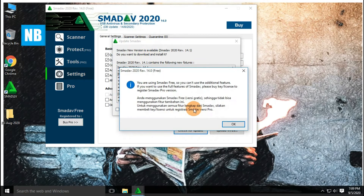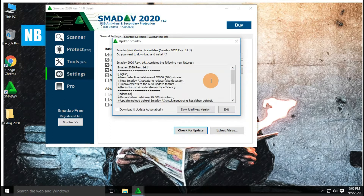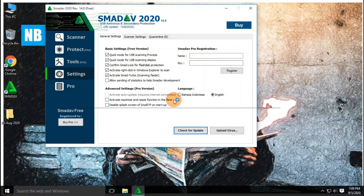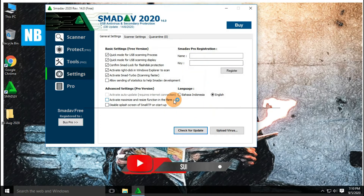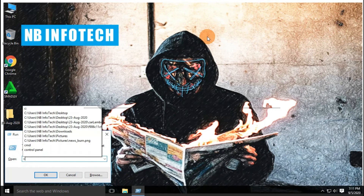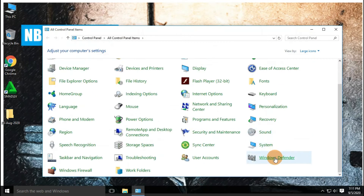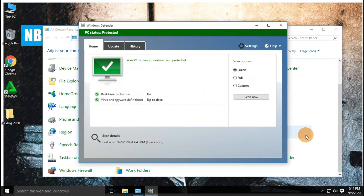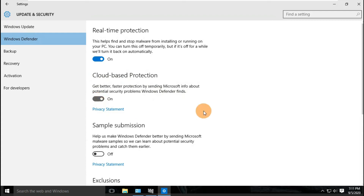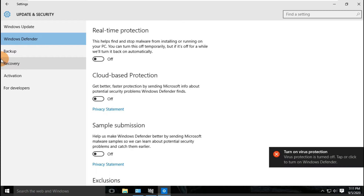Let us update our antivirus before starting the scan. Automatic update is not supported with the free version. As we know, SMAD is a secondary antivirus, so Windows Defender antivirus is in the active state. We have to disable it first before starting the test.